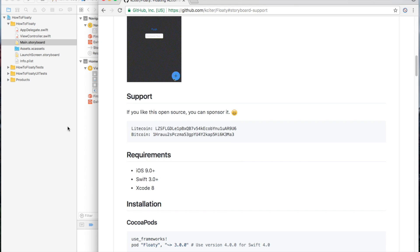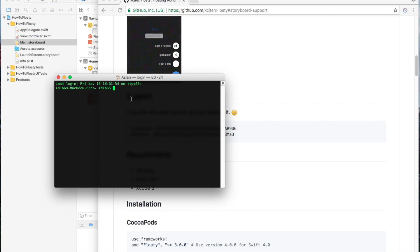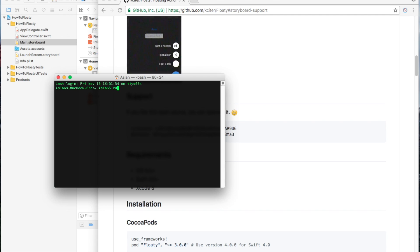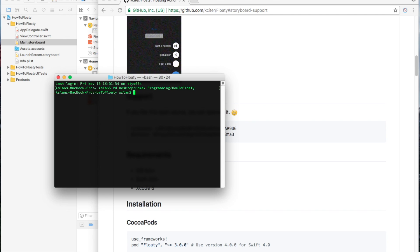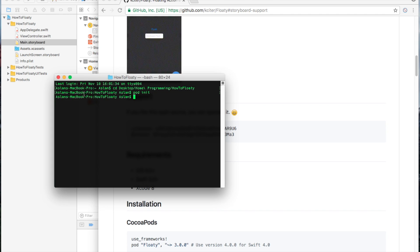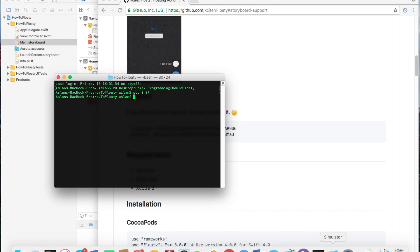So to do that, we're going to open up Terminal and navigate to the folder that has our Swift project. In my case, it is desktop/home/how to Floaty — that's the name of my project. So we're in that folder now. We're going to write pod init. So what this does is create a text file in your project folder.